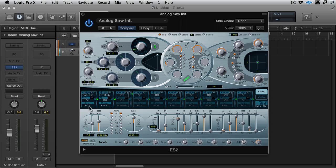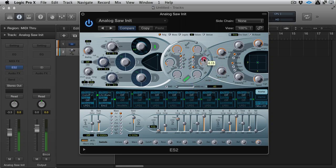and we've got our source is LFO 1. So if I turn this up, you're going to hear some modulation taking place on the filter. And without, it's just a straight saw wave.